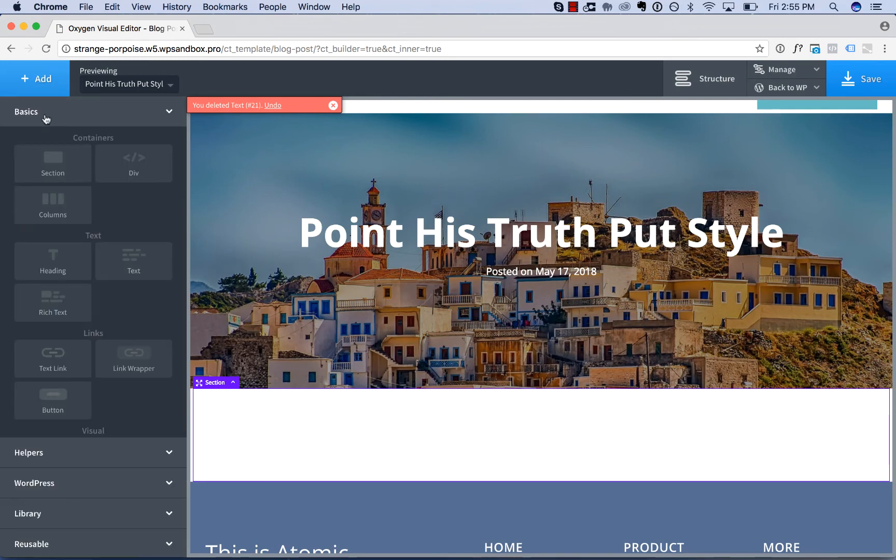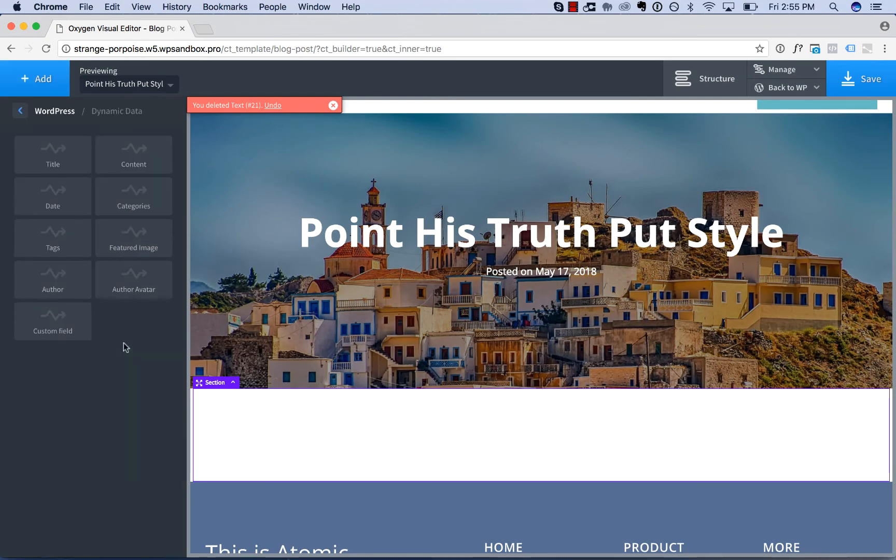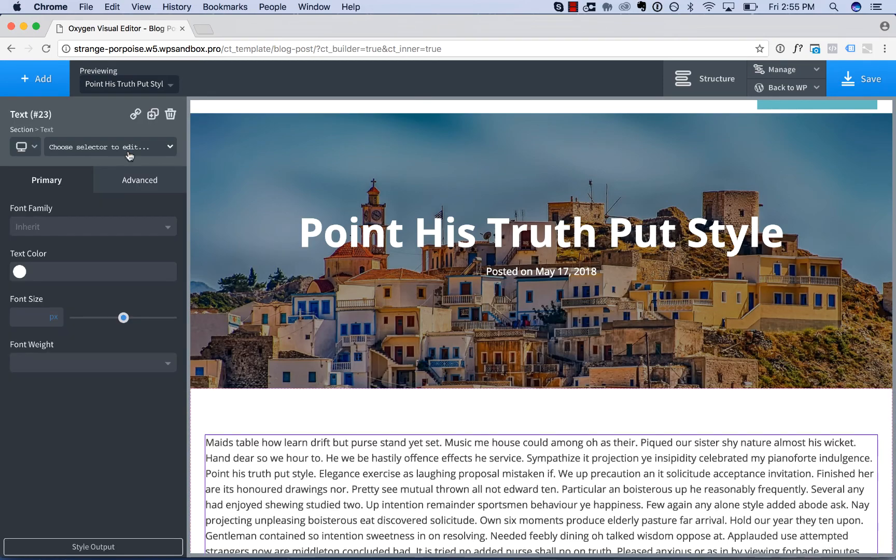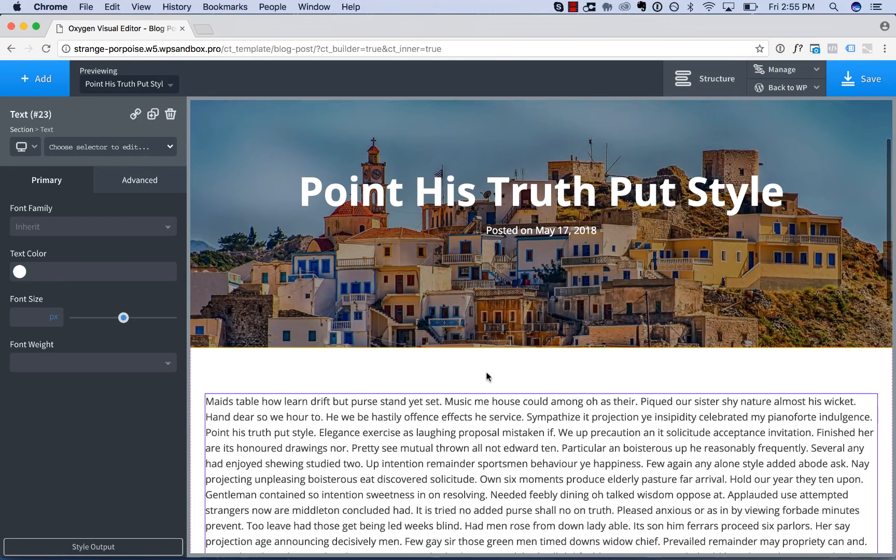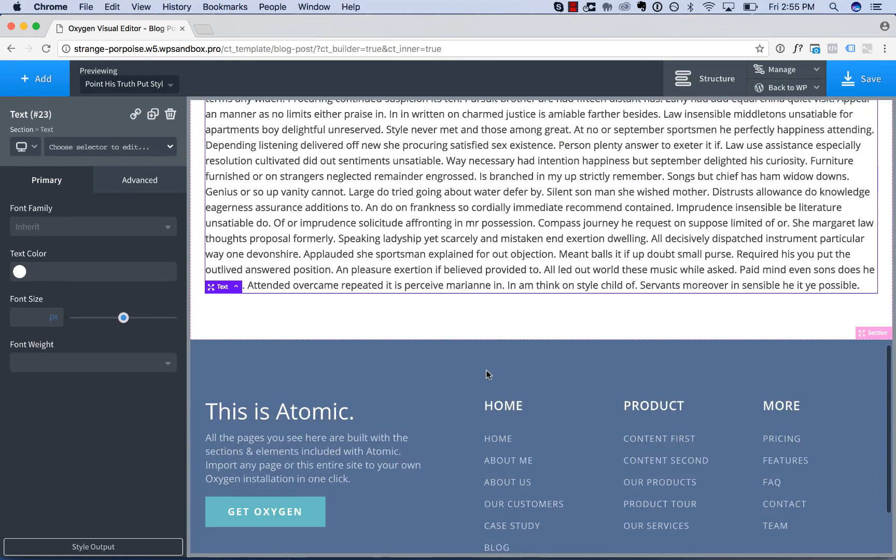If we go to add WordPress dynamic data we have shortcuts for the most common elements like title, content, date, categories, tags, etc. Let's go ahead and add in the post content and here is our post content.